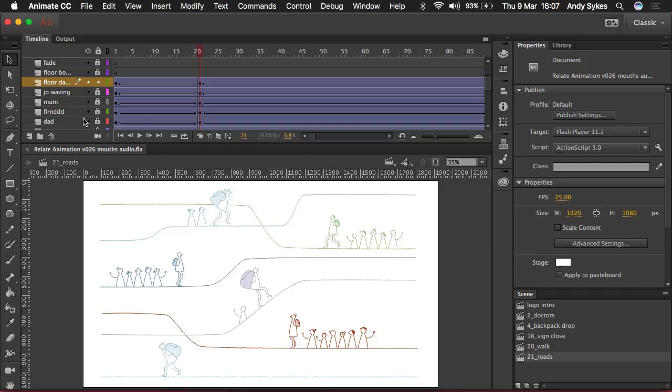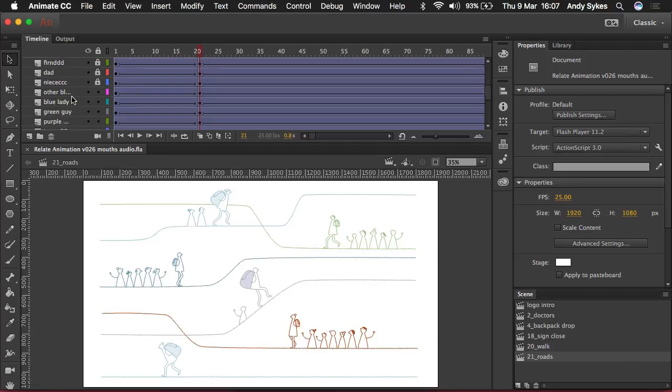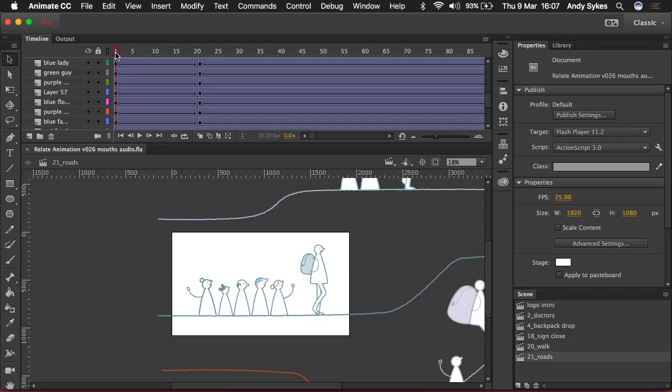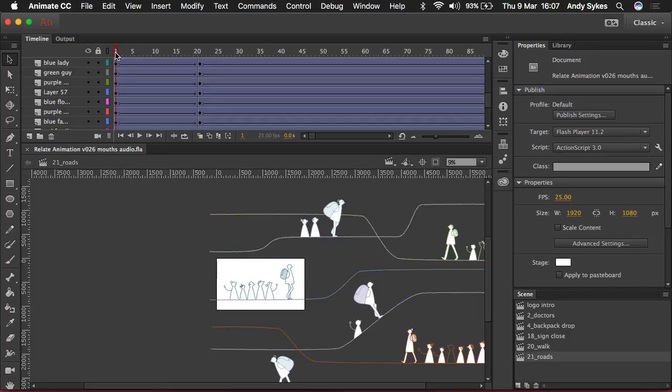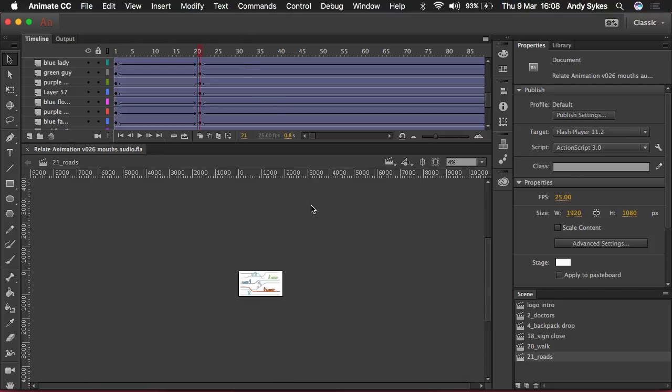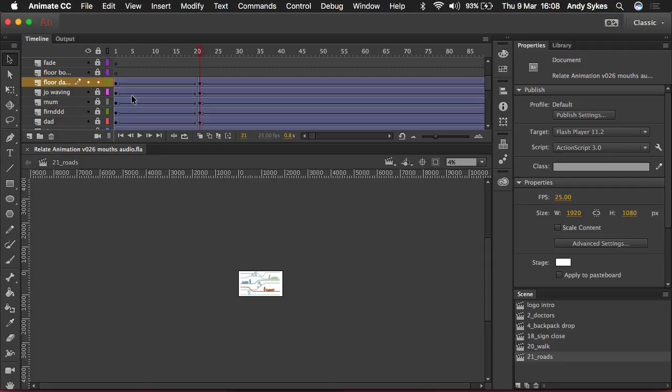So what I've had to do is for all these different layers I've had to create a classic tween that zooms it from very, very large to very small. So in frame 1 it's very large and in frame 20 I've shrunk it all down so it fits on the screen. This isn't necessarily the easiest way of doing things because you've got to have multiple classic tweens on multiple layers. And if those layers are moving as well, it just makes things more complicated.